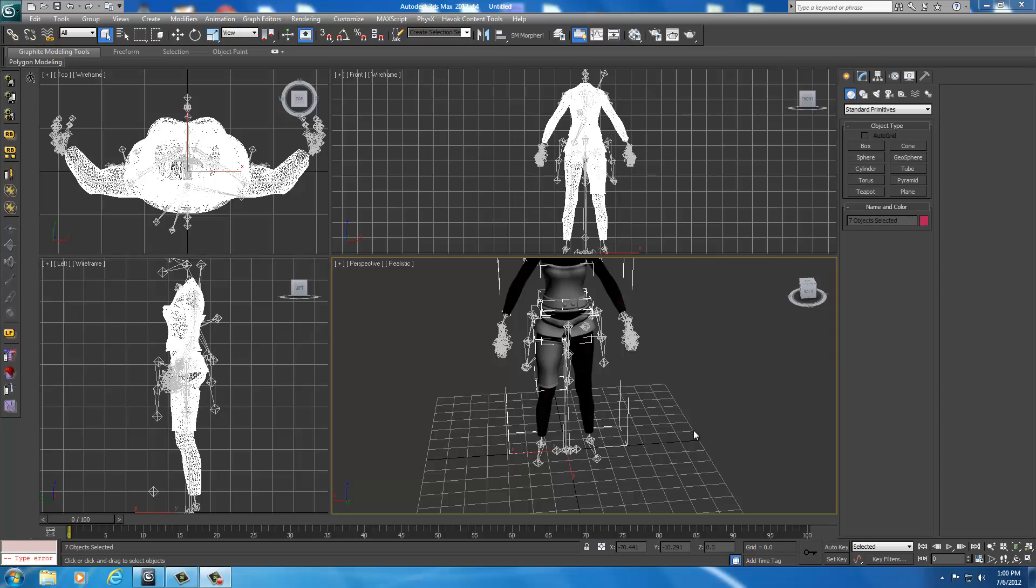Hey everyone, welcome back to another tutorial. Today I wanted to show you real fast how to go ahead and start creating the pauldron.